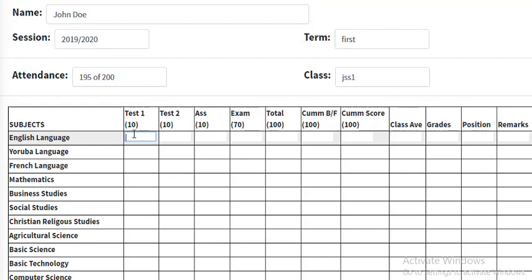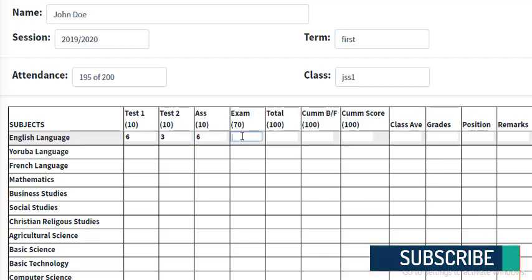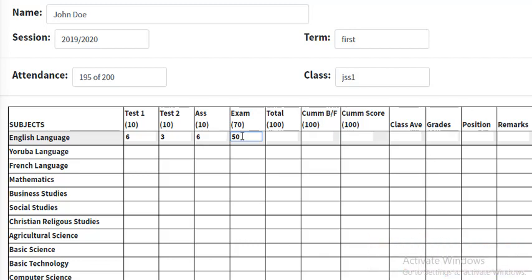Let's assume John Doe scored 6 on the first test, 3 on the second test, 6 on the assignment, and 50 on the exam. Once I press the enter button, the system is going to calculate the results automatically. Just pay attention and see — once I press enter, the cumulative score becomes 65. That's 6 plus 3 plus 6 plus 50, which gives us 65. You can verify it yourself — it's accurate.